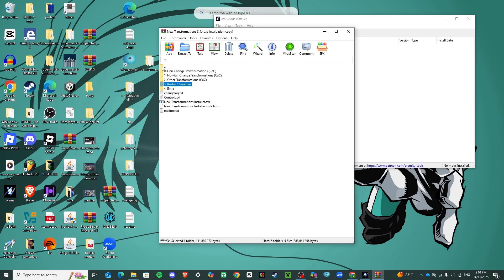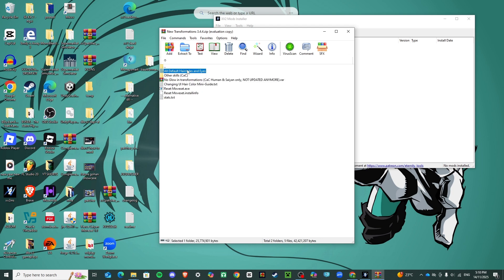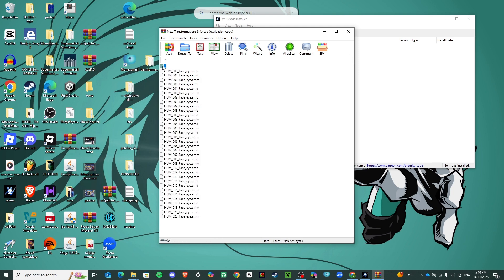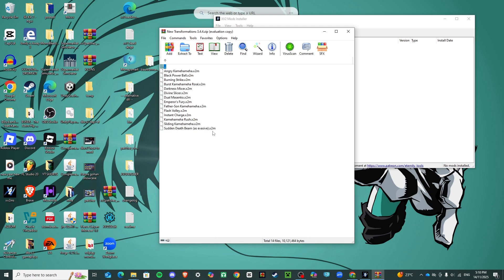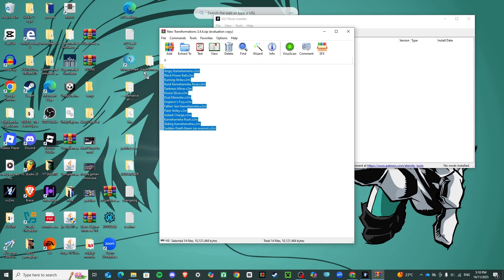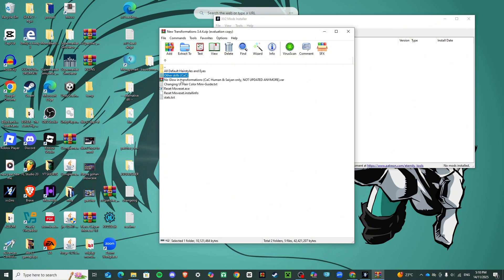There's Super Saiyan 3 stances for certain characters. Going into the extras, they can give you extra hairstyles and eyes. Then you've got skills, which I'm also going to add in — so I'll drag the skills in because I definitely want those.